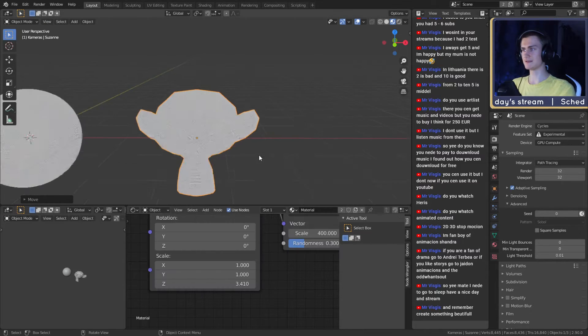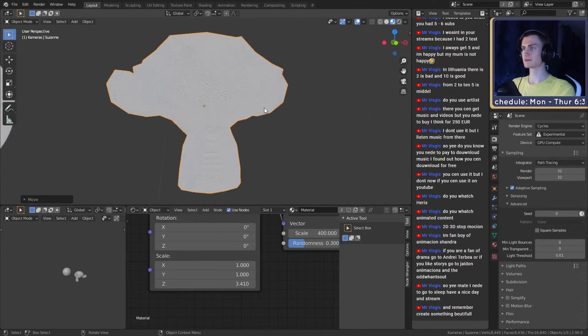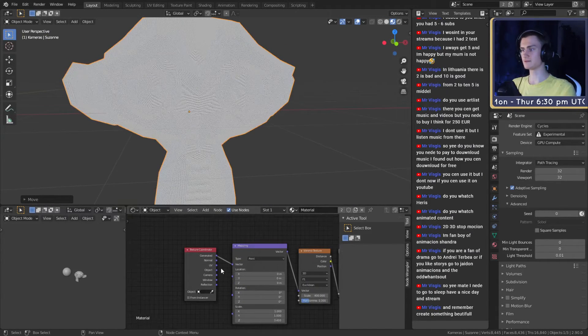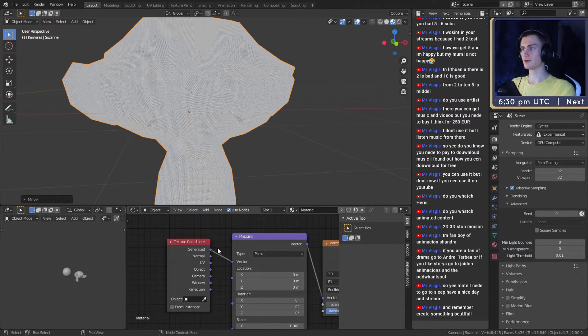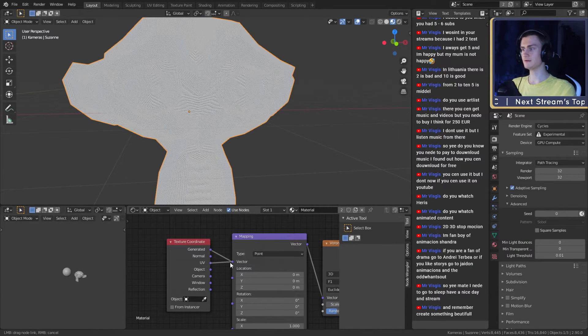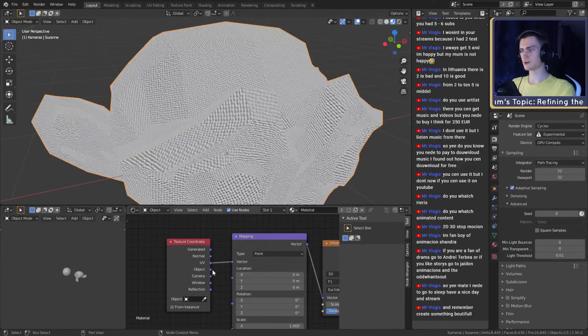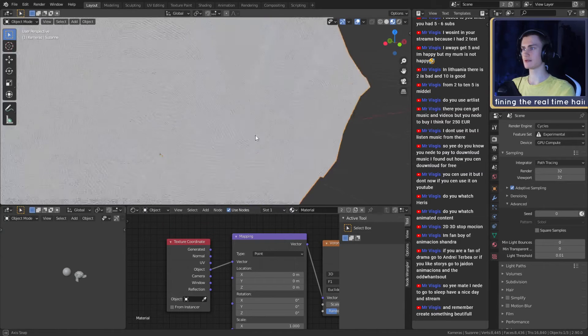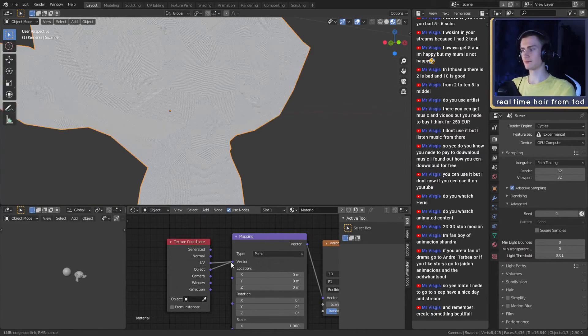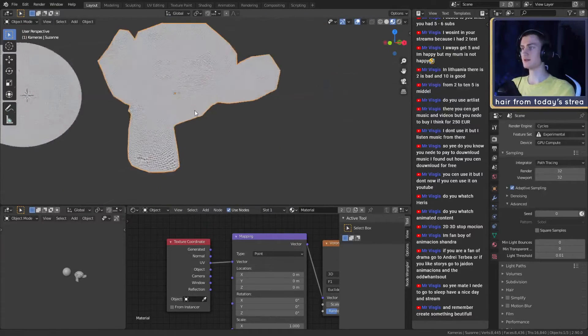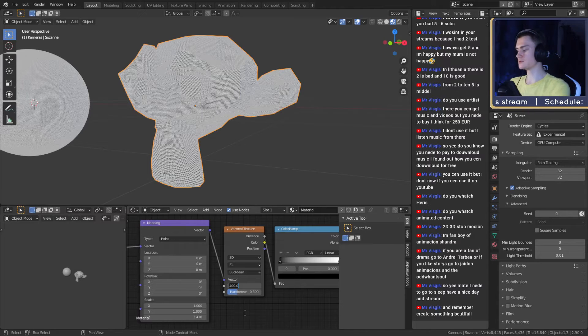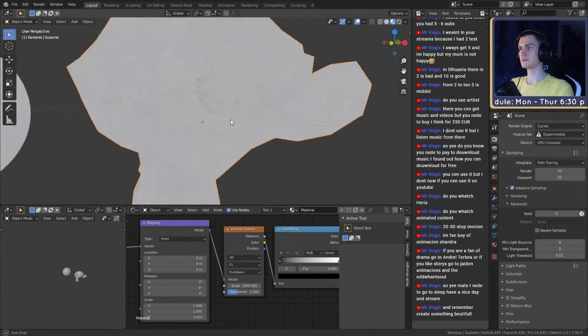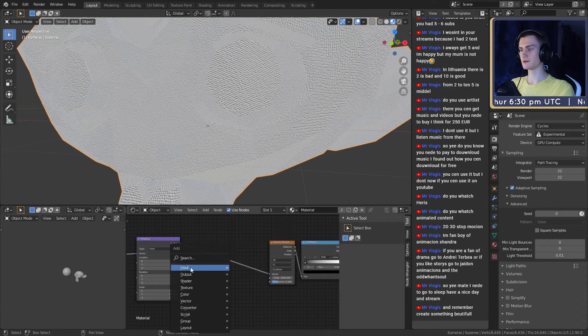Let's add the monkey, Suzanne, using the same material. Her UVs look kind of different. Maybe we can use a different kind of texture coordinate. We can switch between those. What I usually use is either generated, UV, or object. That looks kind of weird in the front, so probably UV is the best choice for this.